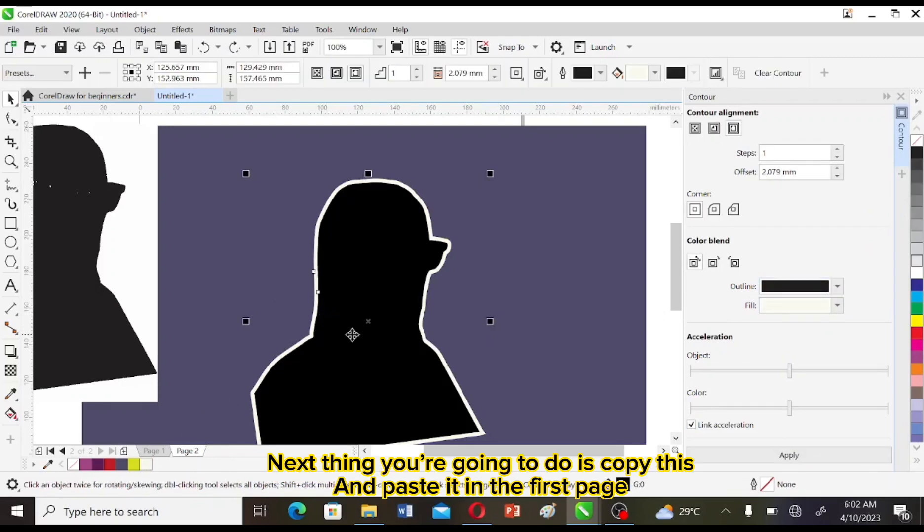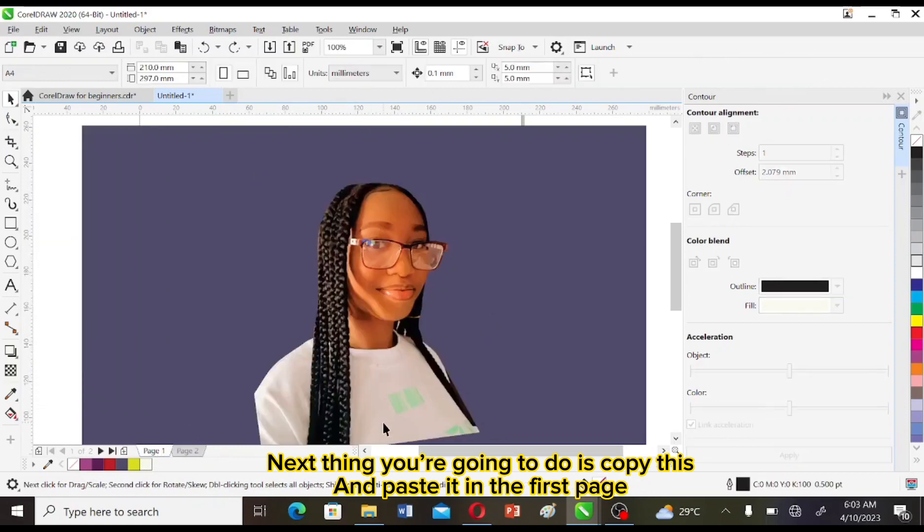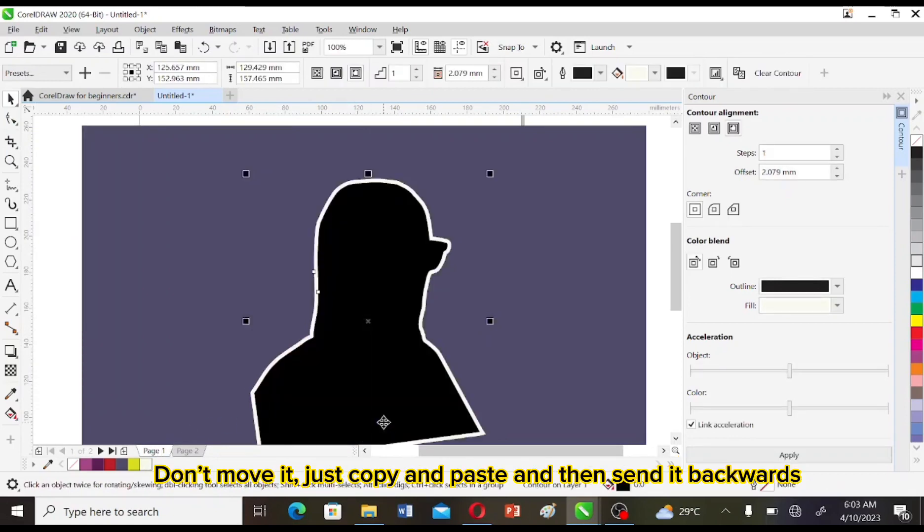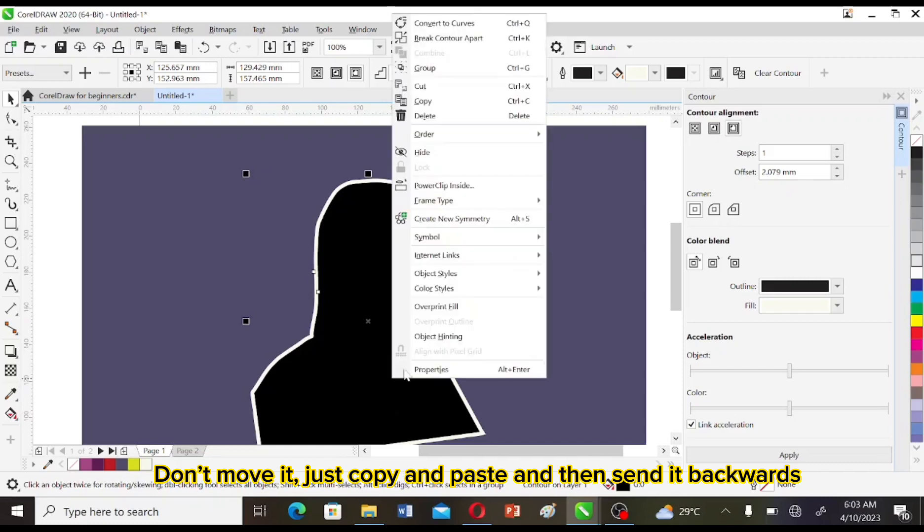Next thing you're going to do is copy this and paste it in the first page and then send it backward.